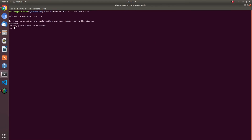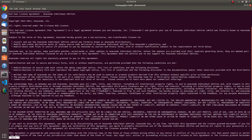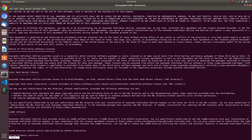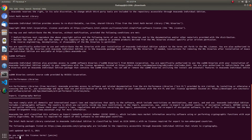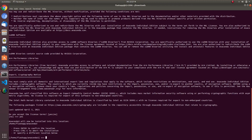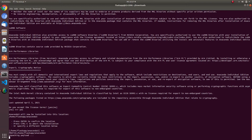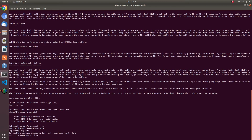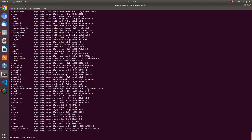Press the spacebar key to skip through the license agreement. The installation will ask you to accept the license agreement — write 'yes' in the prompt and press Enter. After this, it will ask for the location or folder where you want to install Anaconda. Press Enter to install it at the default location, which is the home directory.